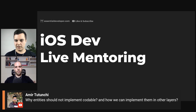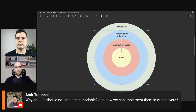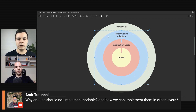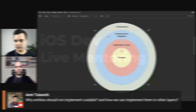What do you do instead? You do the conversion in the infrastructure adapters layer. Your entities will live there, and you convert them to some kind of DTO — data transfer object — that only holds the data and can be packed into JSON, PList, XML, and so on.